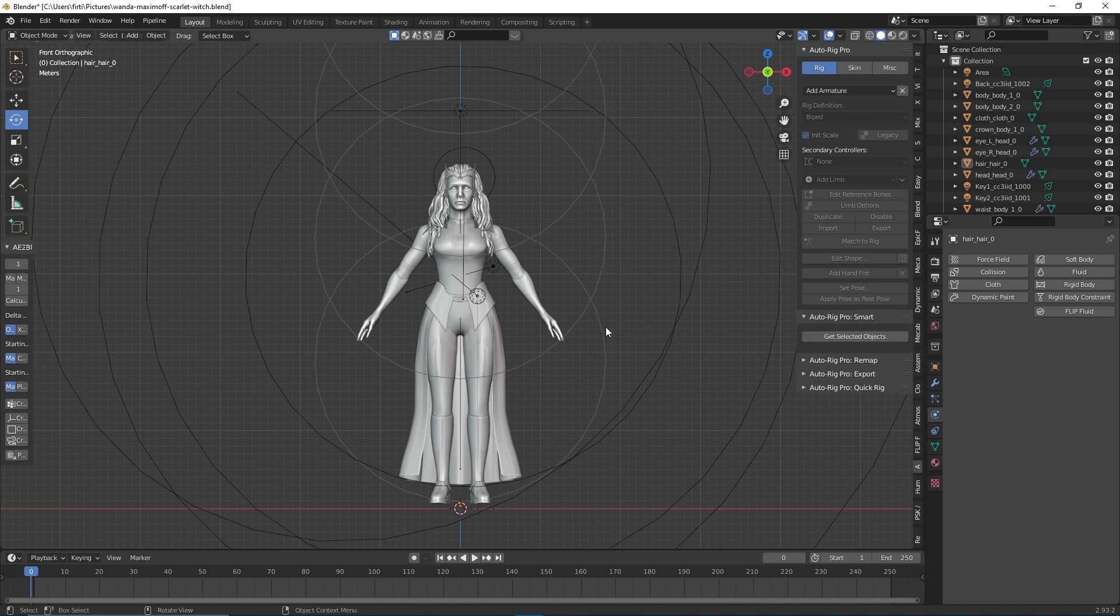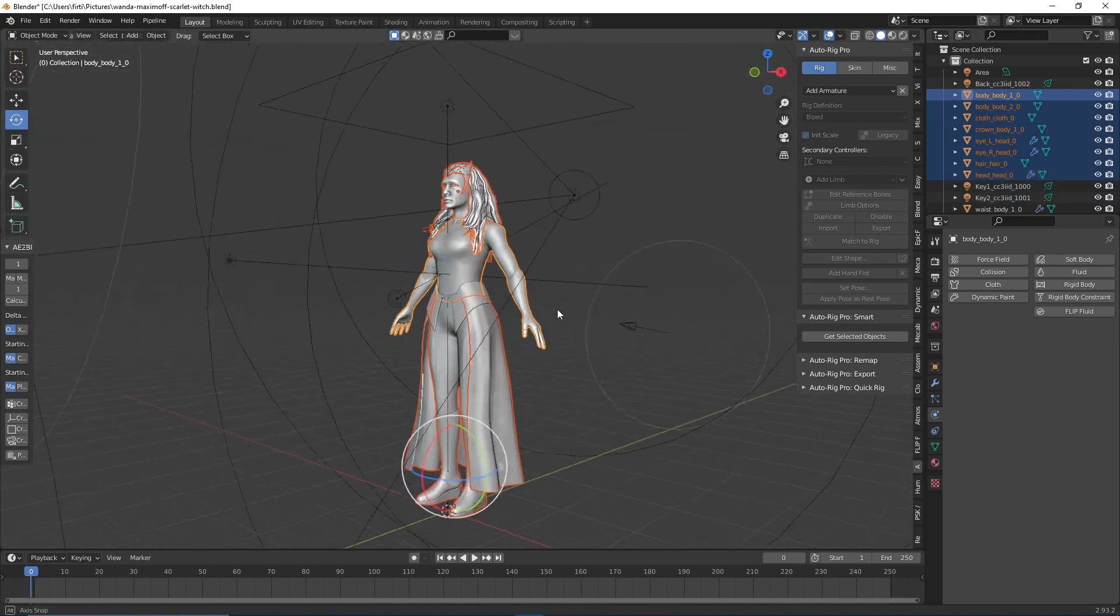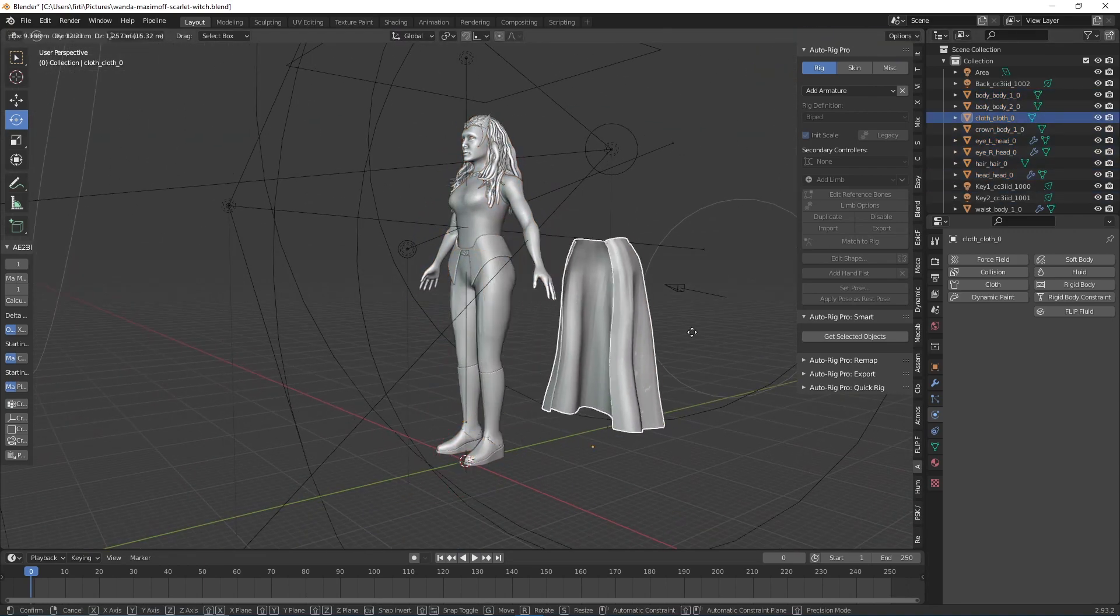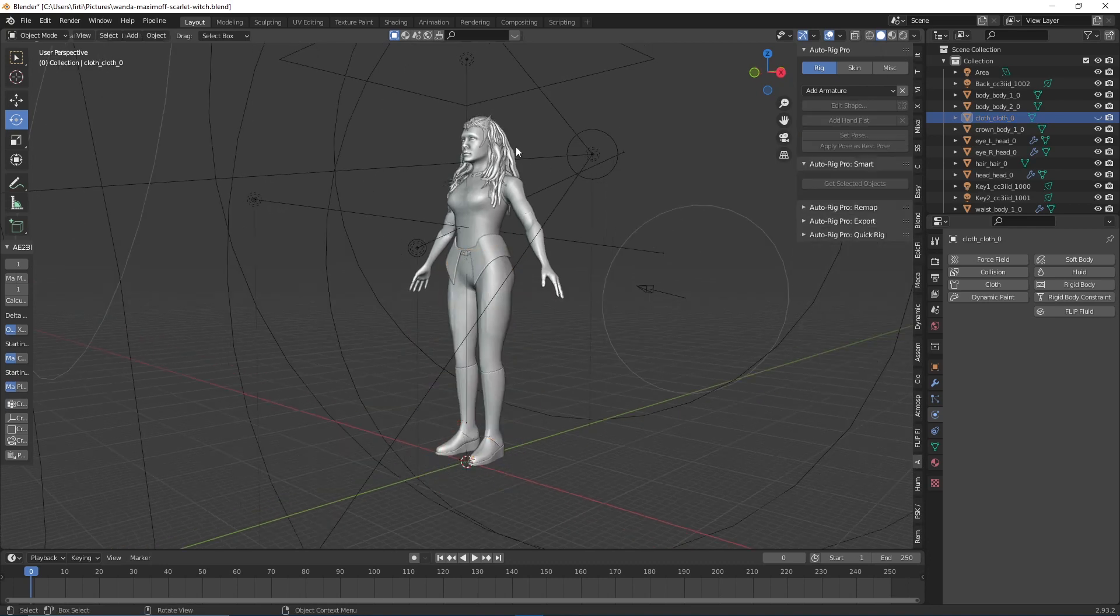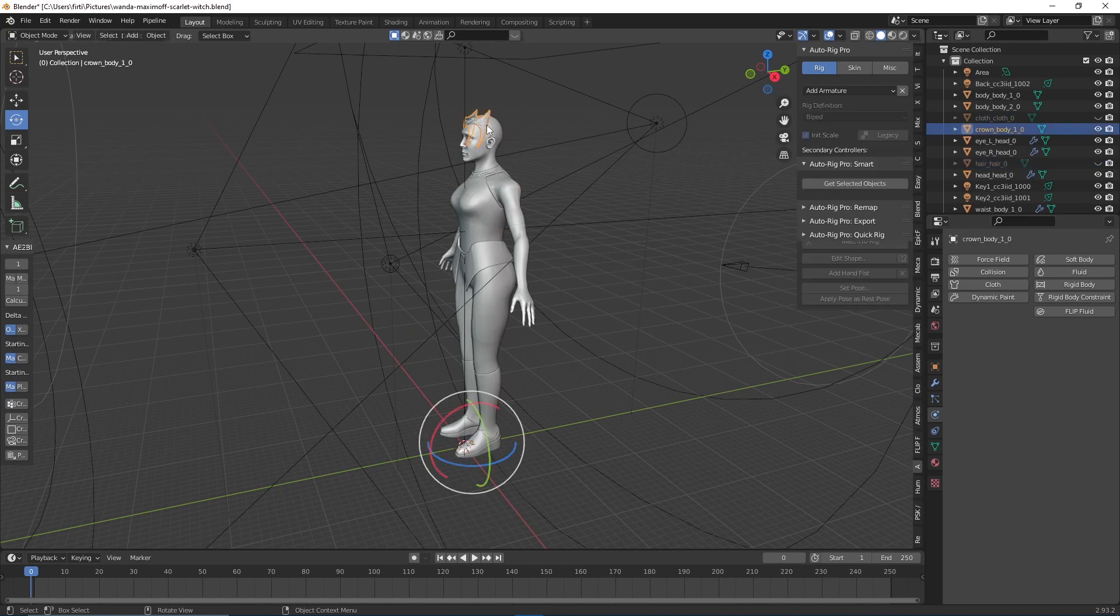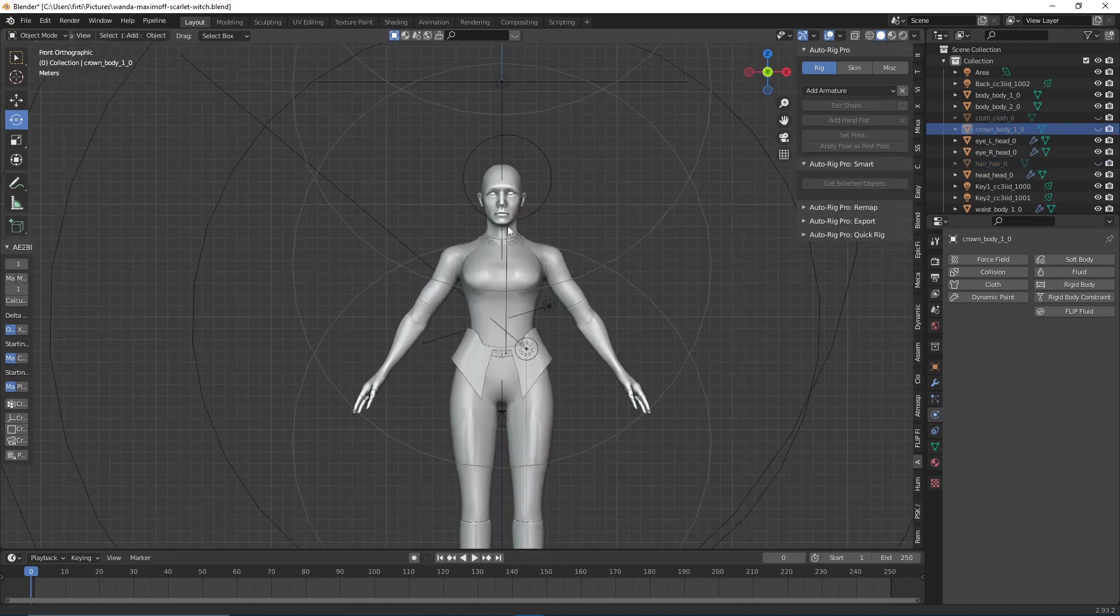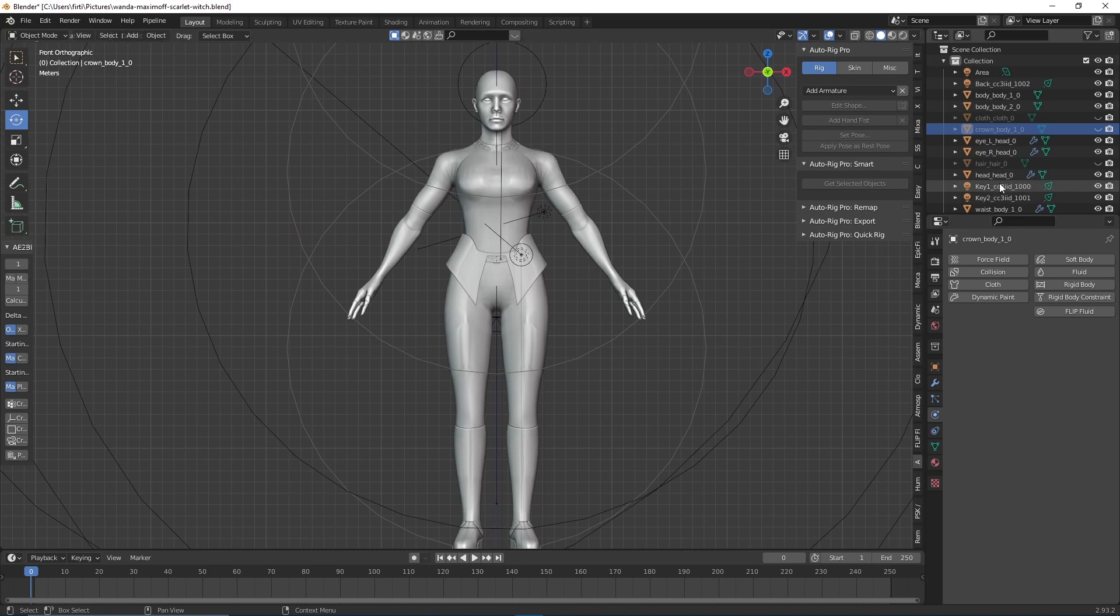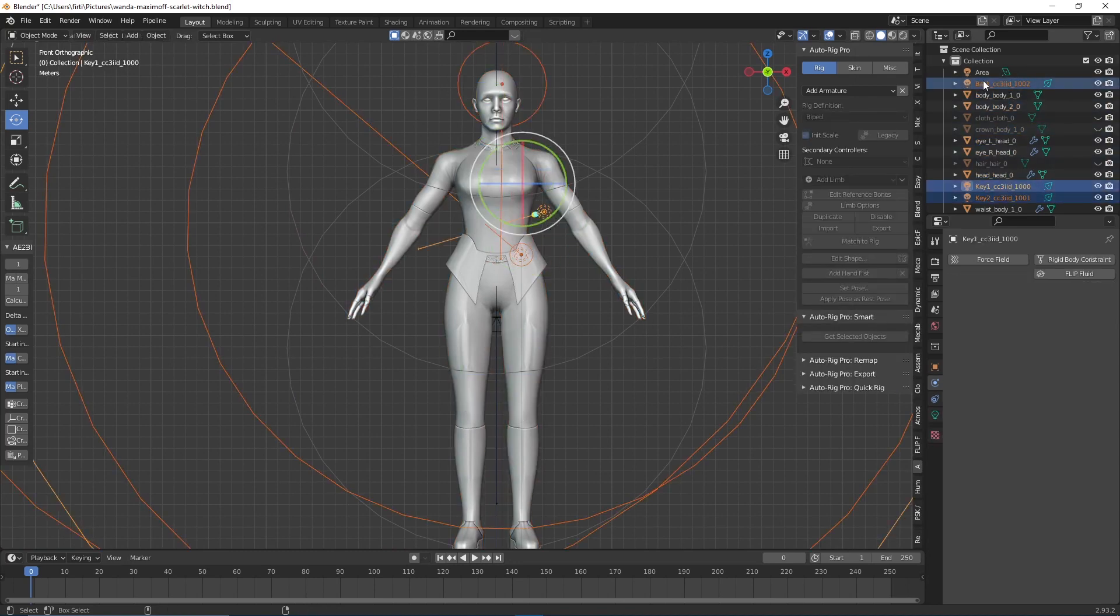Let's select our model. What's important when selecting the model: if I have a coat like this, I do not select it because I'm going to paint that coat afterwards and add a cloth sim to it. If I would rig the coat using AutoRig Pro, it would deform it. Let's hide the coat, the hair, and the crown too, so we have this basic mesh model. Now let me quickly remove the lights to another collection.